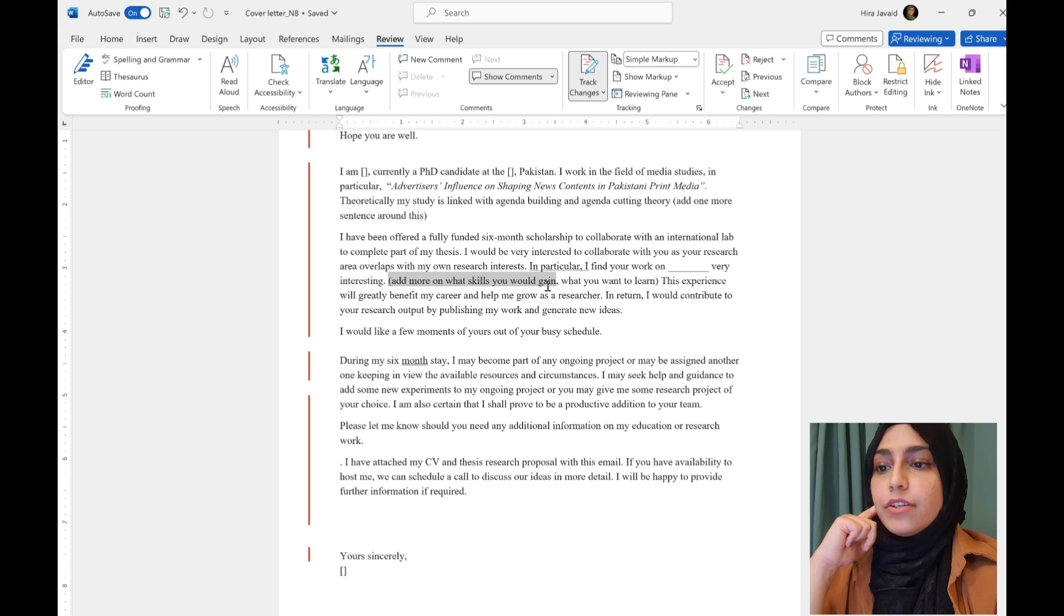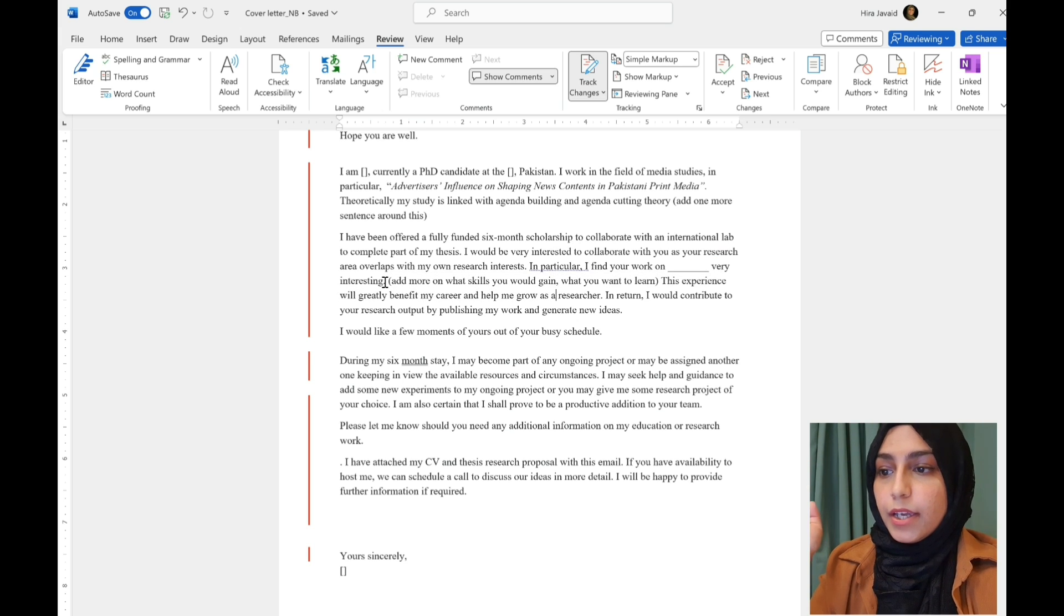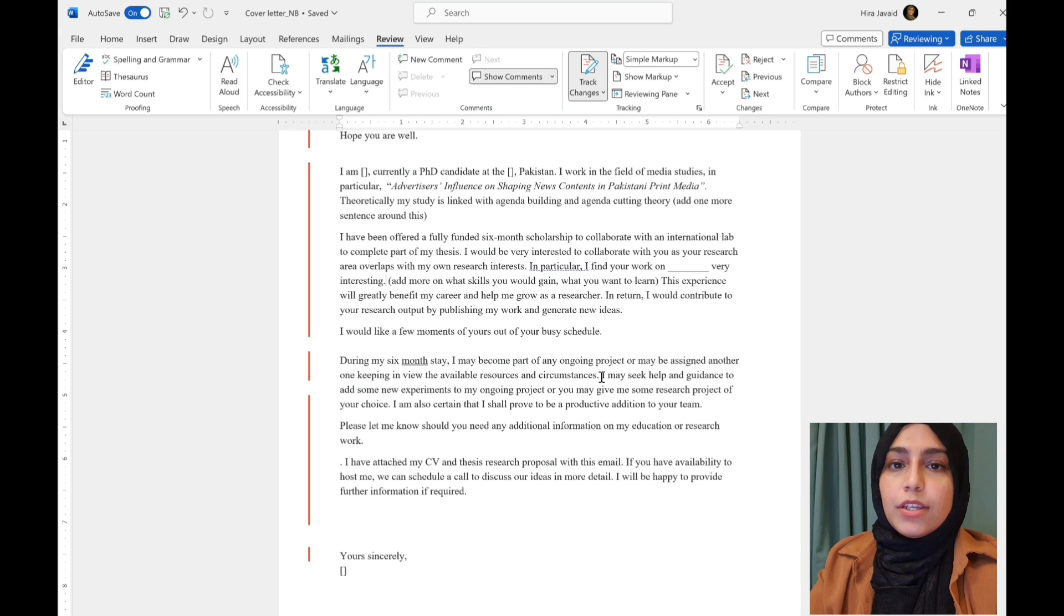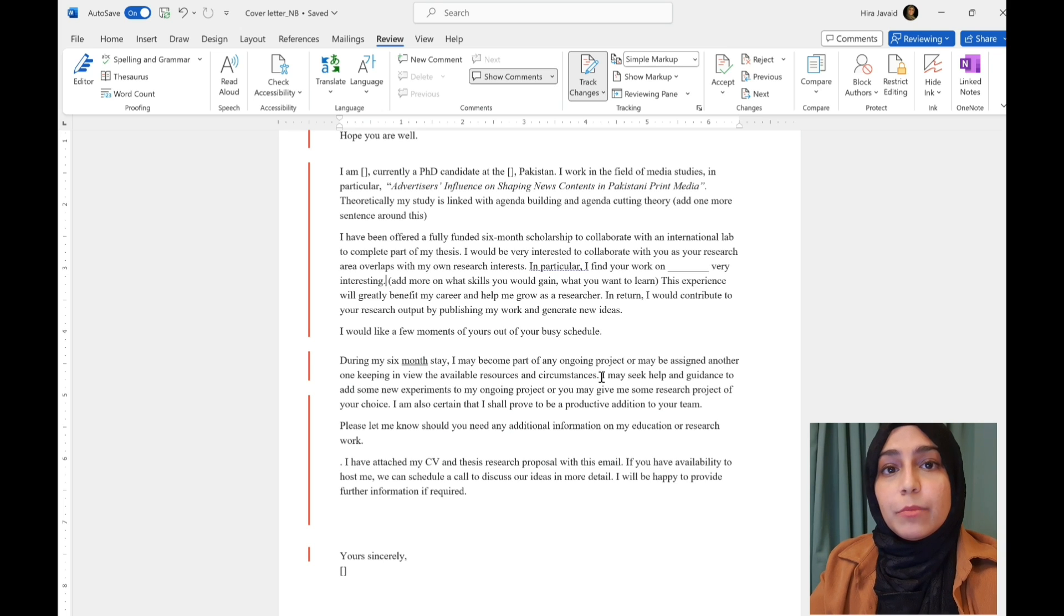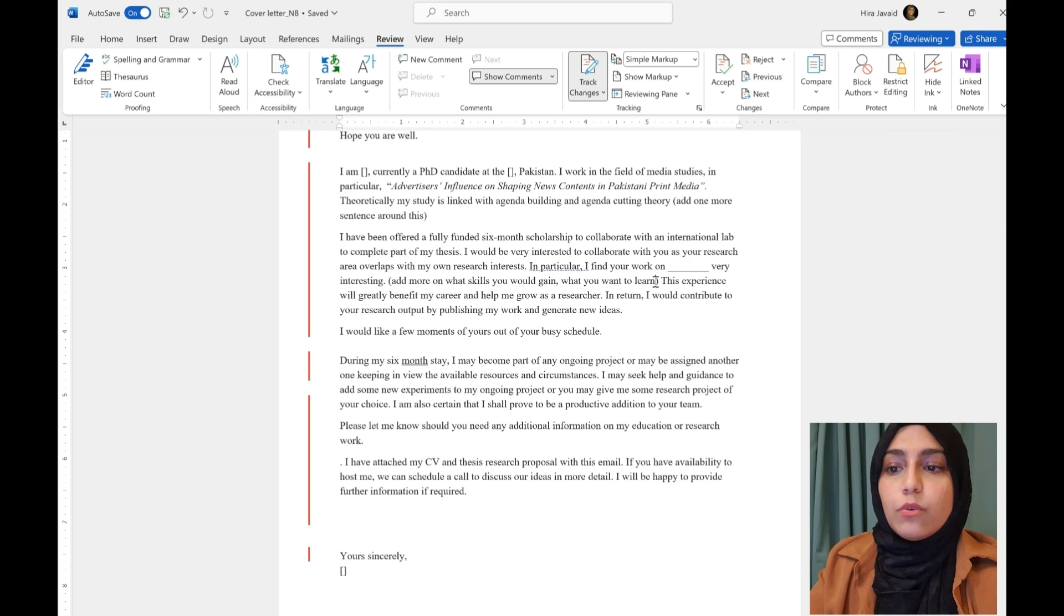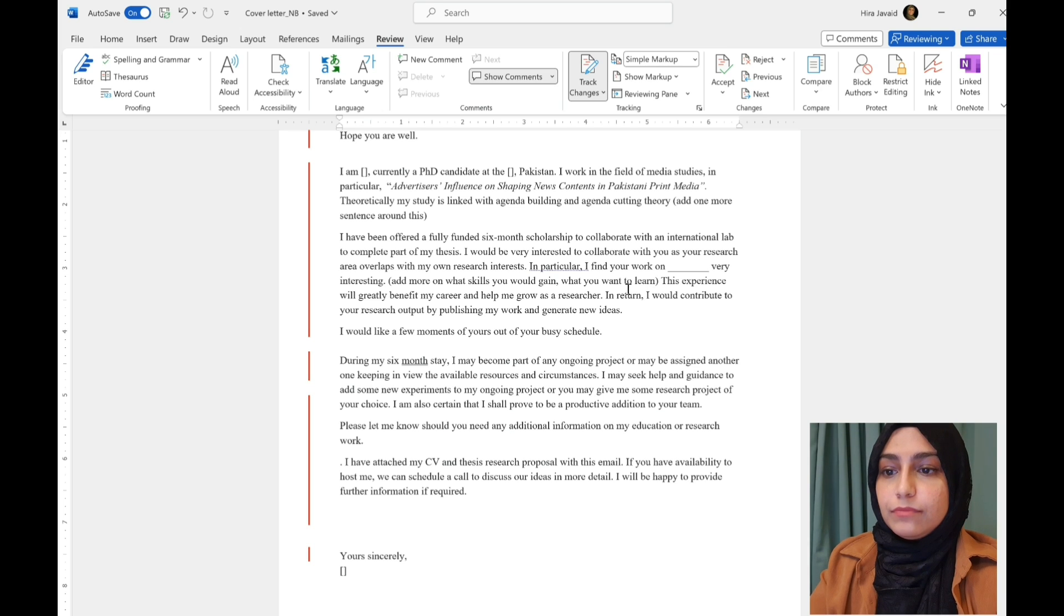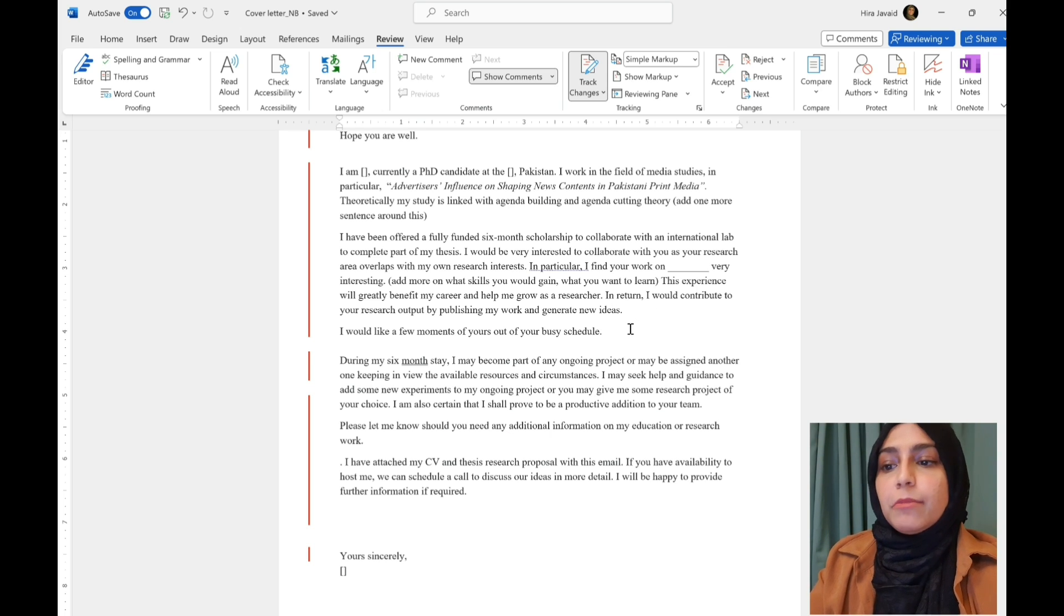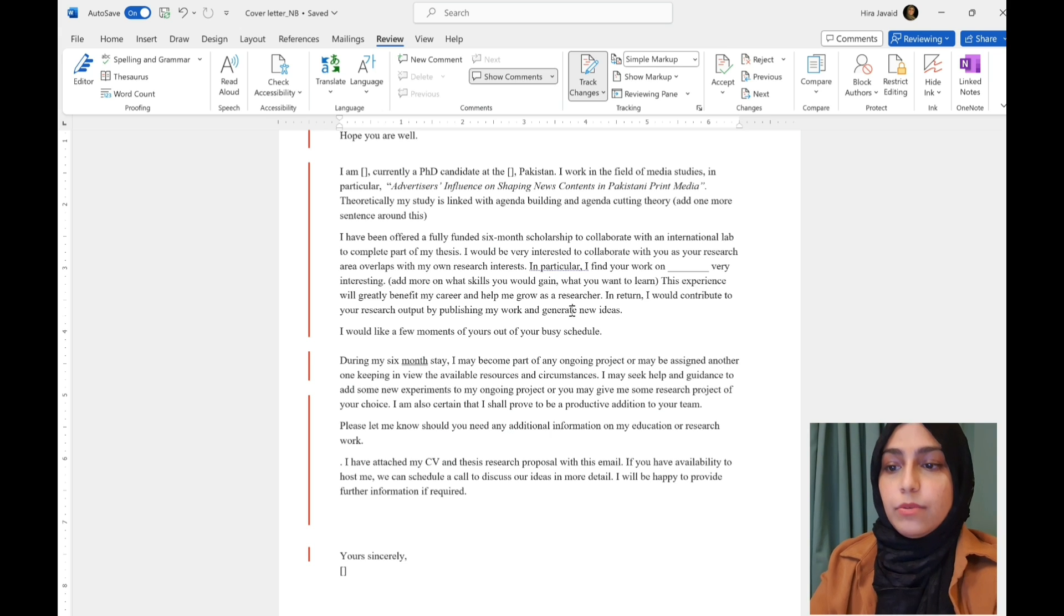After that, you might want to add a sentence or two on the skills. So, something like, I'm also very interested in your research and working in your lab because you focus on these techniques or skills and this is what I'll be able to learn during my time here. What you want to learn, things like that. Or you could also add in what you will bring to them. You can say something like, this experience will greatly benefit my career and help me grow as a researcher. In return, I would contribute to your research output by publishing my work and generating new ideas.